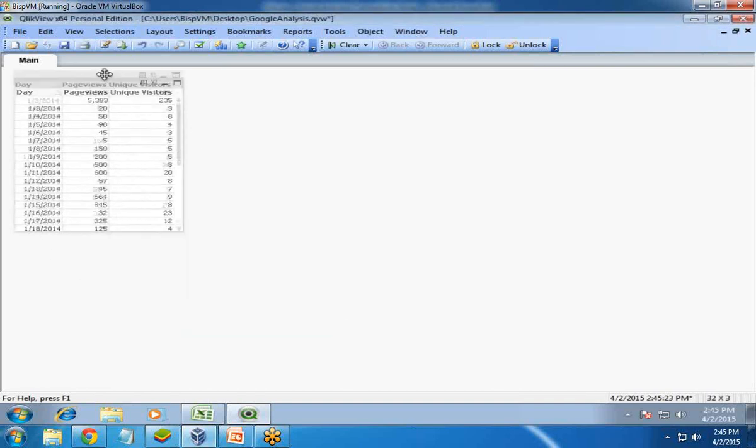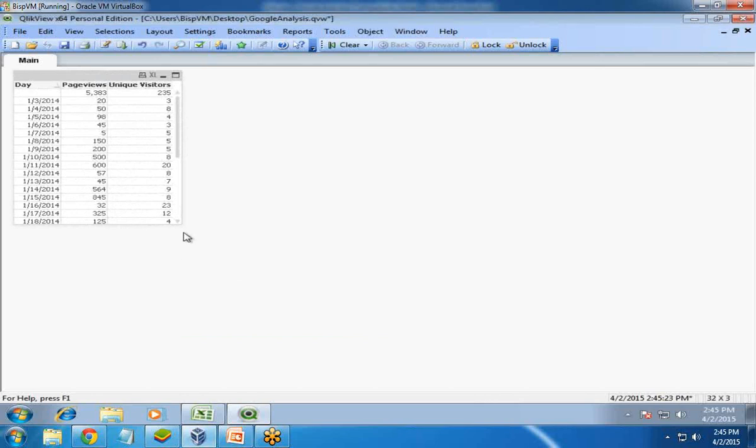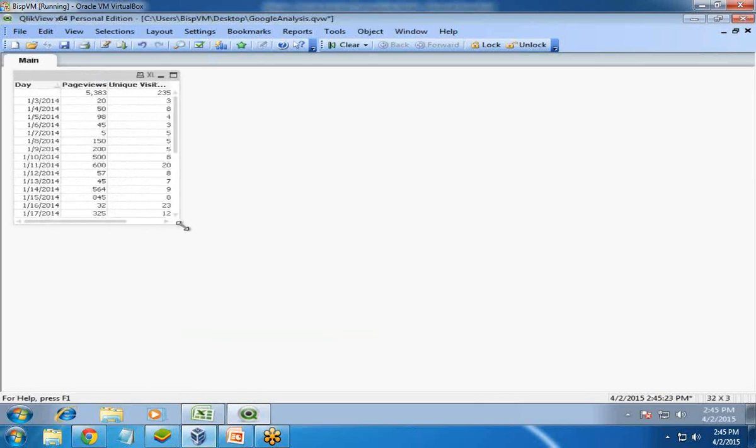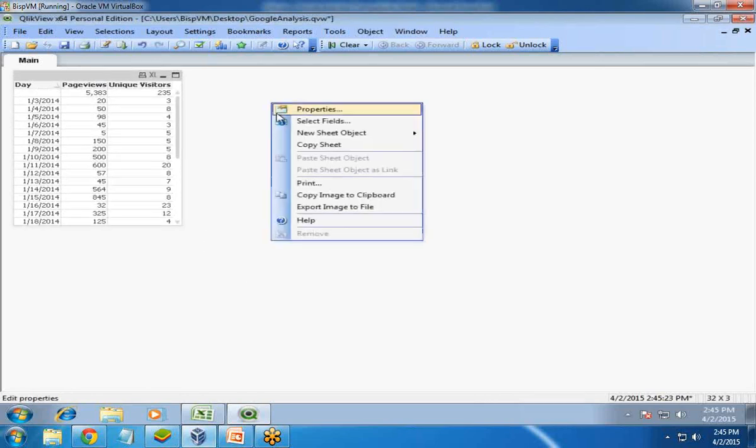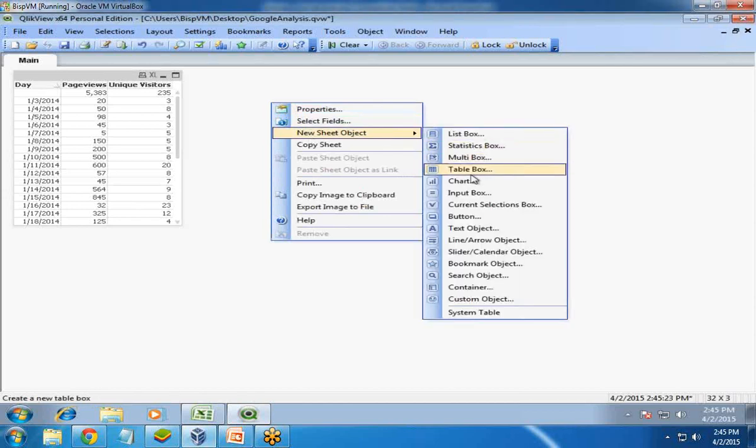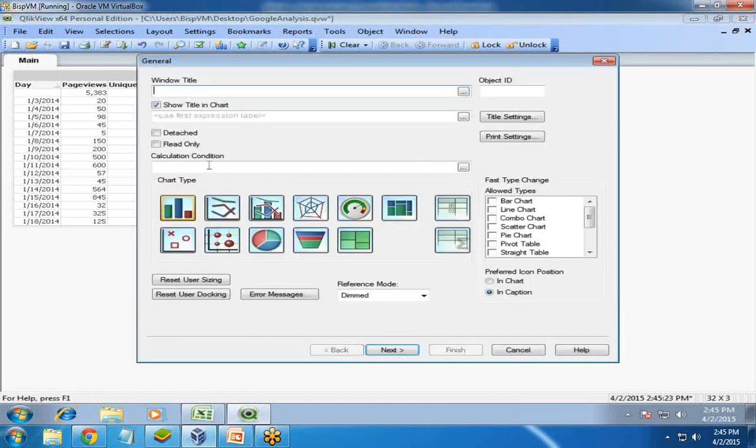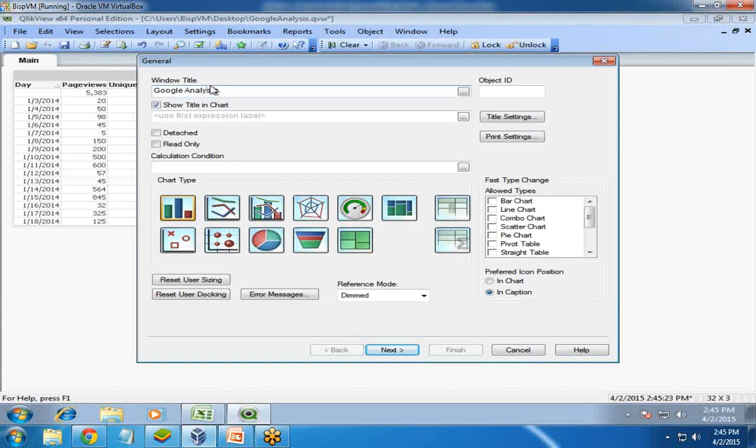Now I'm going to create a line chart to analyze it further. Right click on the blank area, select New Sheet Object, Chart. Give it a title - Google Analysis - and set the chart type to line chart.